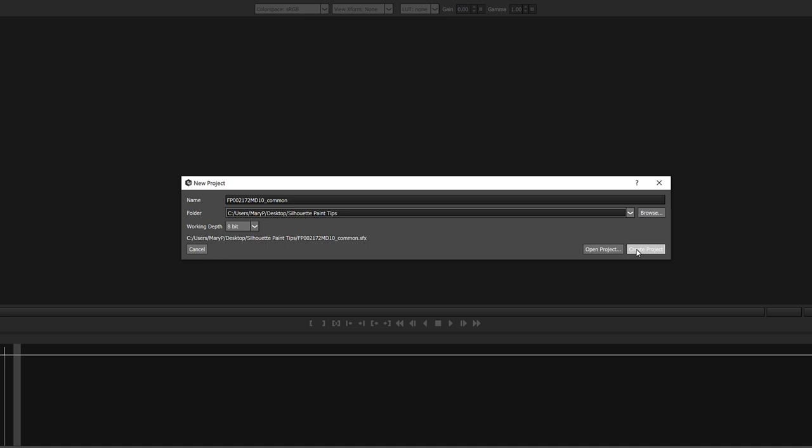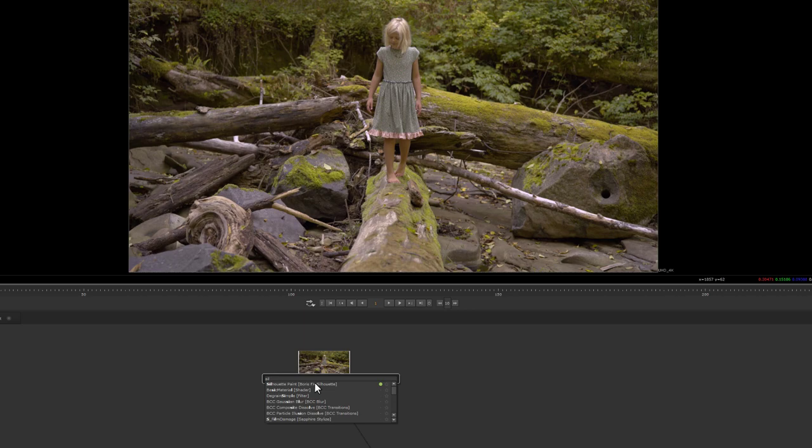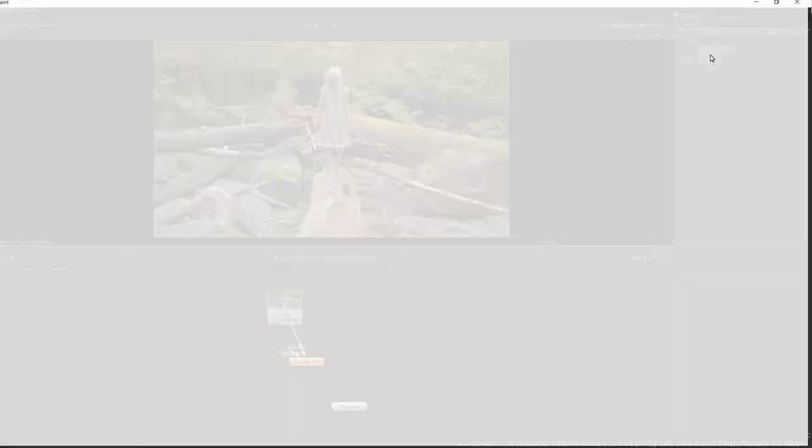In Nuke, which has vector paint but might not be able to handle the brushstroke load Silhouette Paint can, I can load the Silhouette Paint plugin and then open the plugin interface.